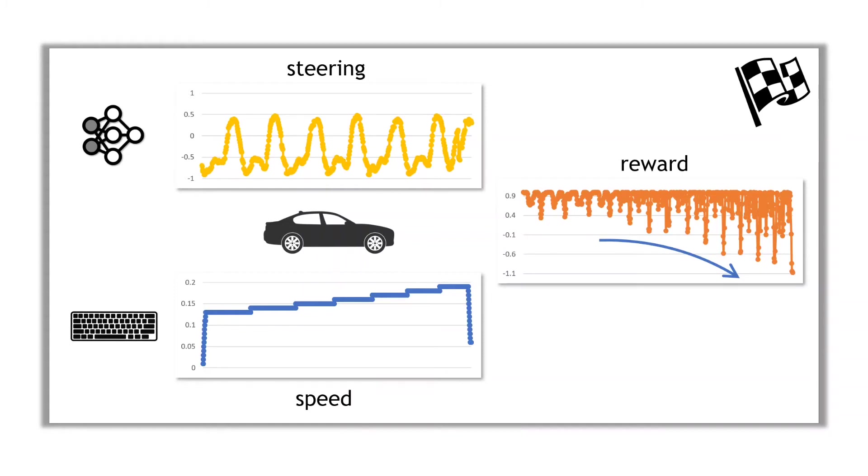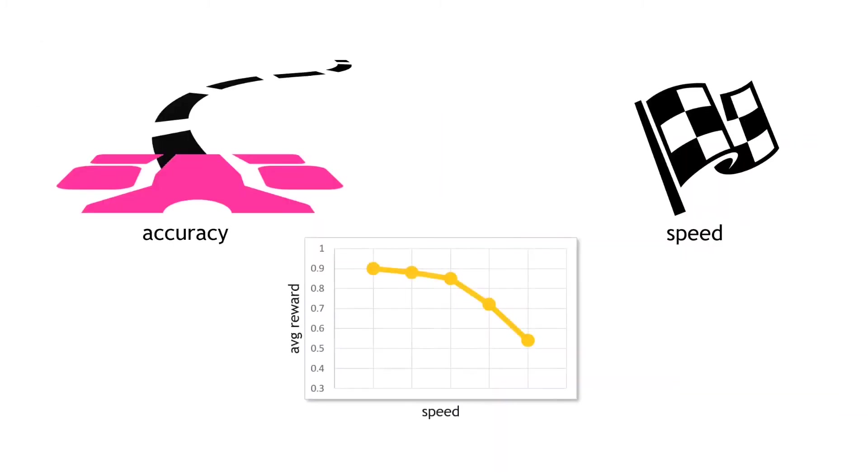So coming back to the question, how to incorporate speed into our overall metric? Well, given that we are controlling the speed as an independent variable, and the resulting reward values seem to vary as a function of speed, it makes sense to combine them as a set of values. The average reward as a function of speed. Basically a reward versus speed curve. A policy that delivers higher average rewards across a reasonable speed range is probably a good policy.